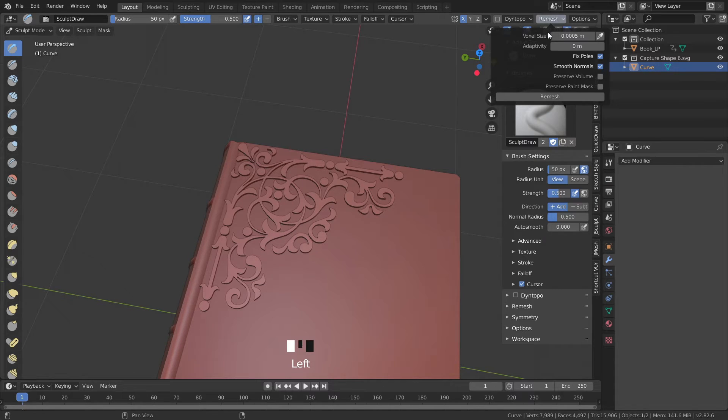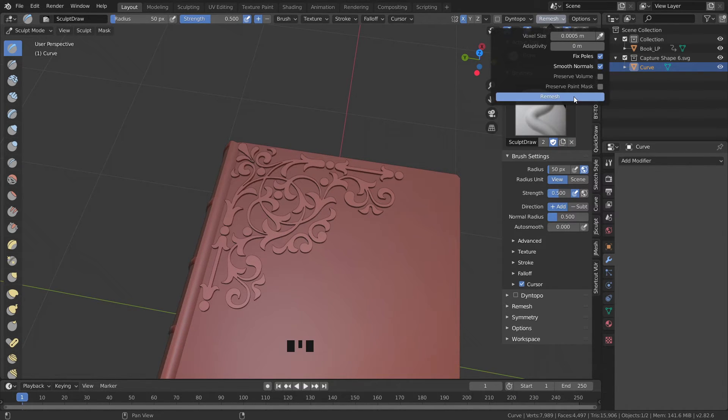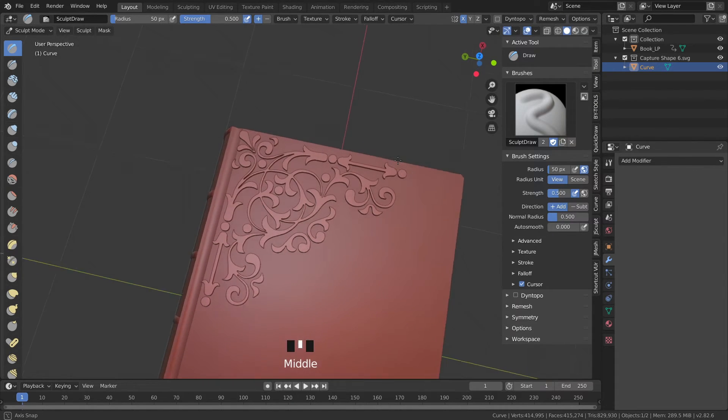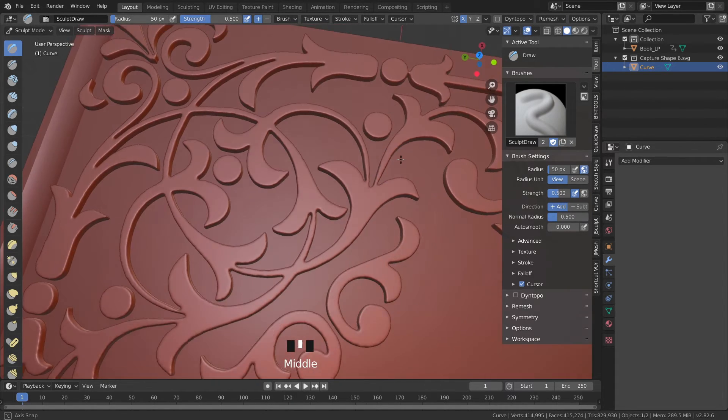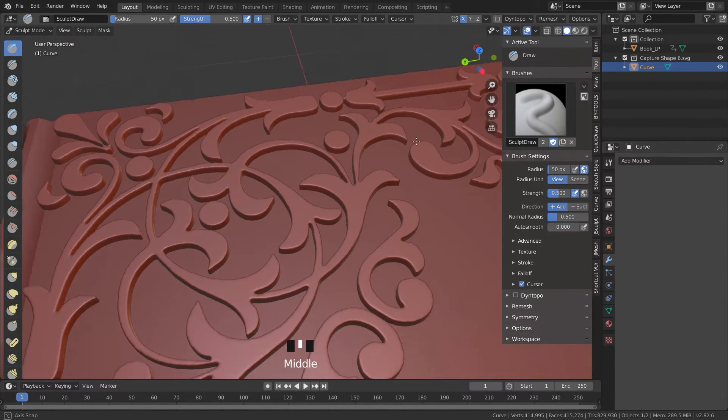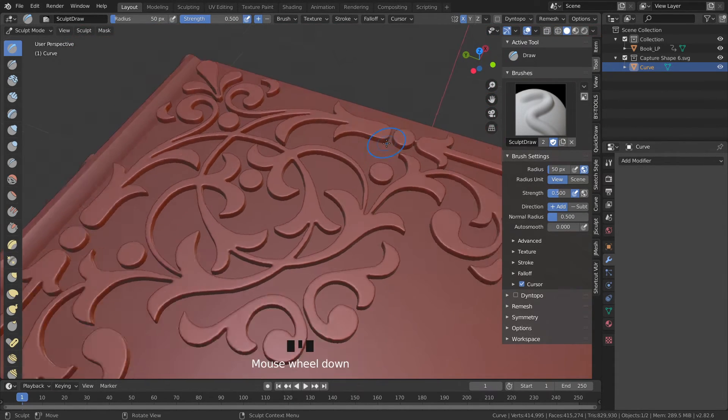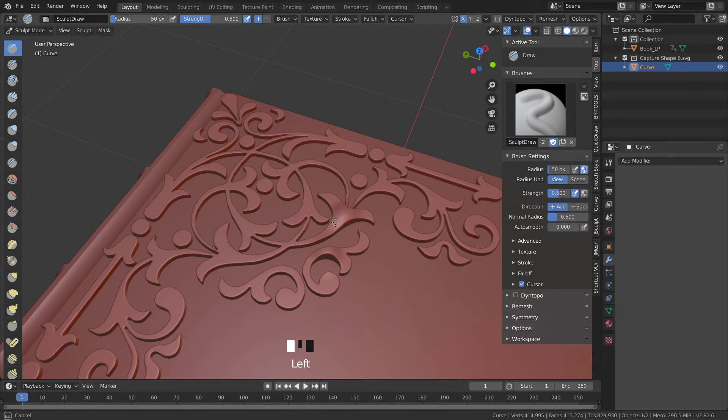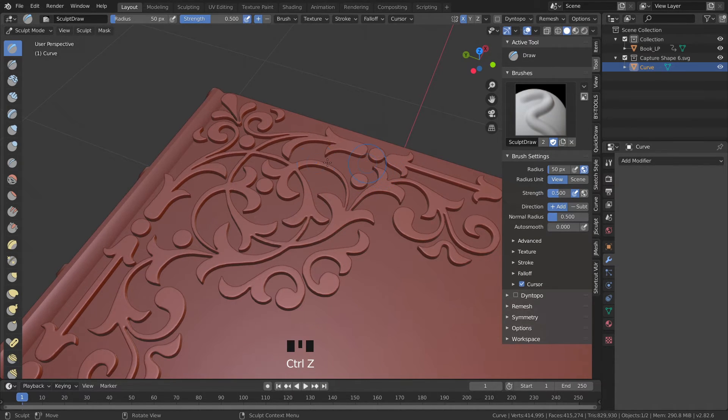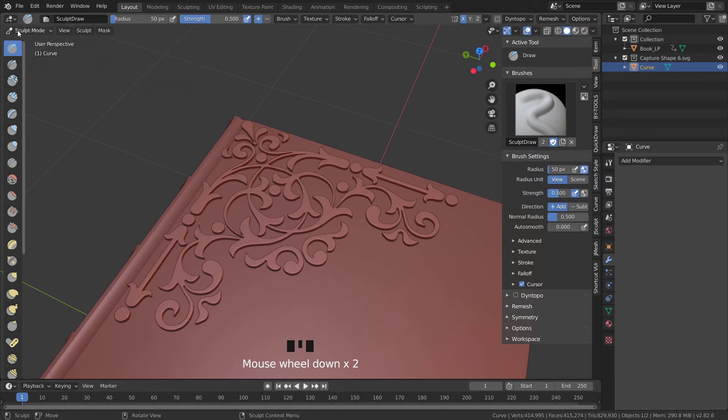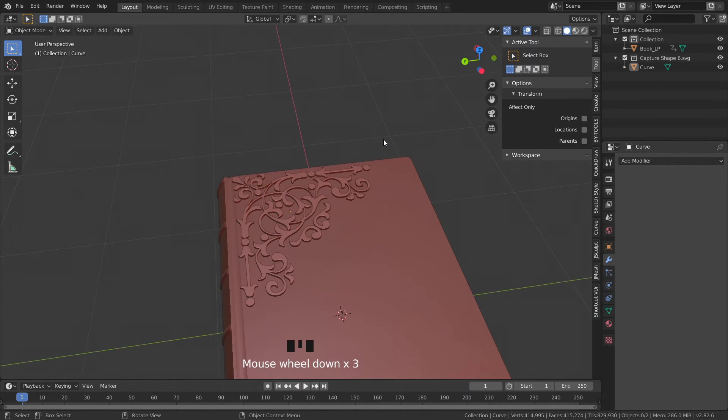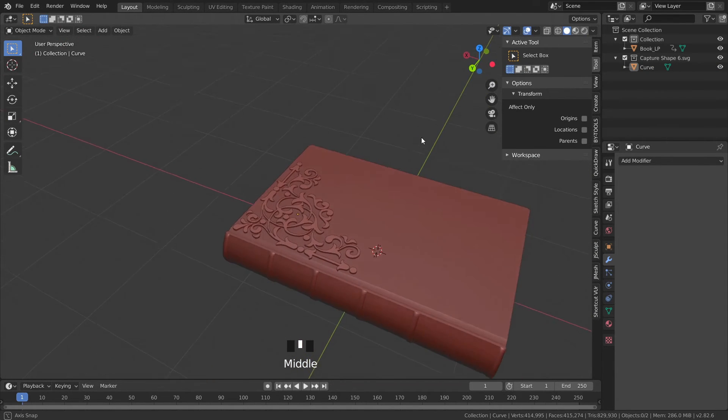As an extra step though I do like to take the mesh into sculpt mode and do some remeshing because that way the edges won't be as harsh and it'll look a bit more organic in my opinion and this way if you want to sculpt anything further you can do that.